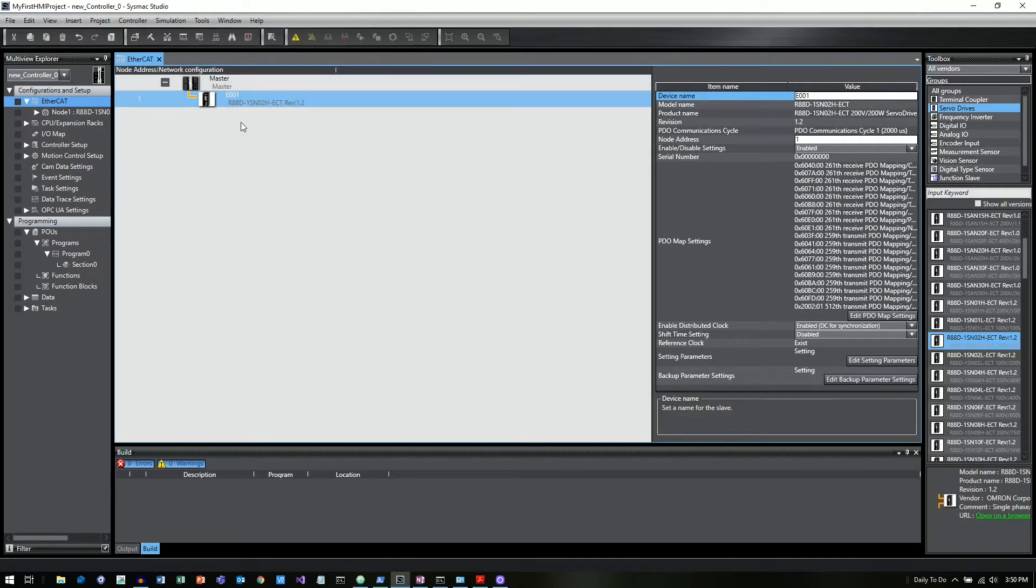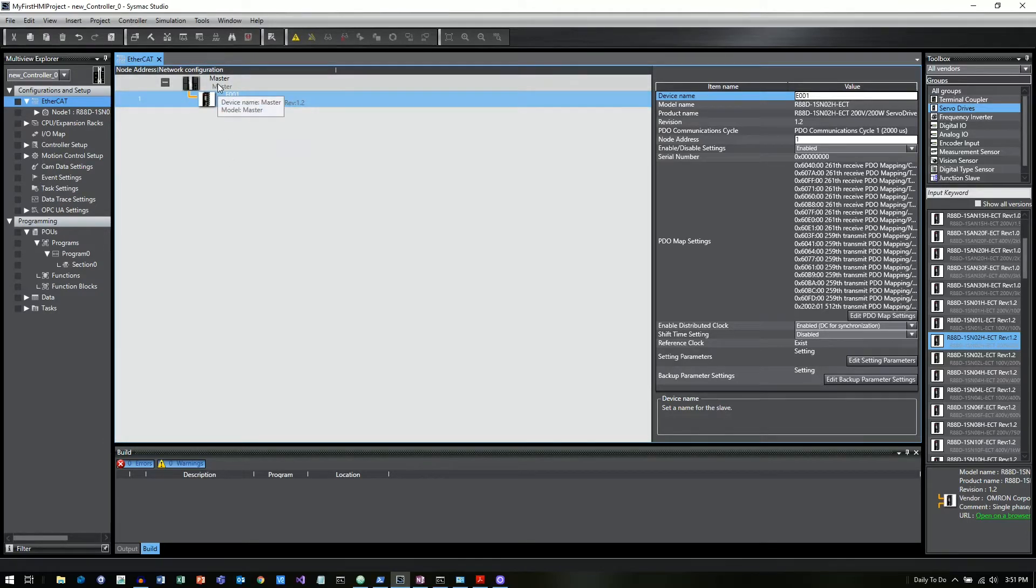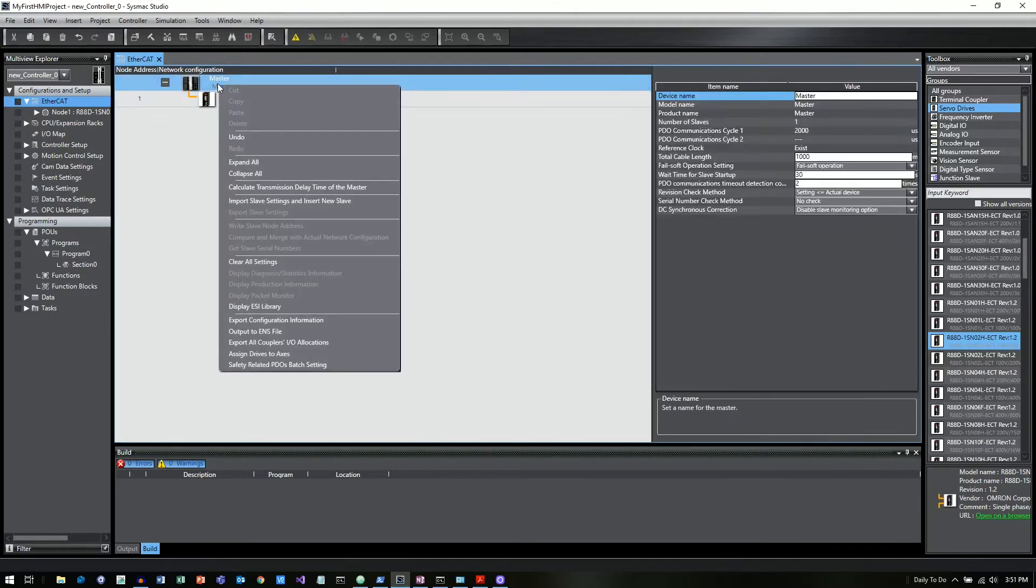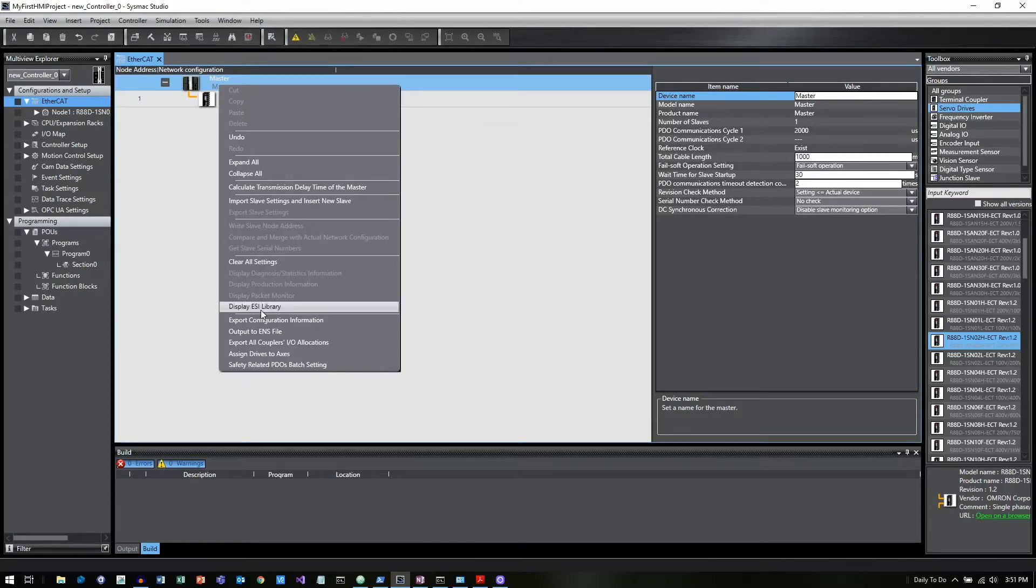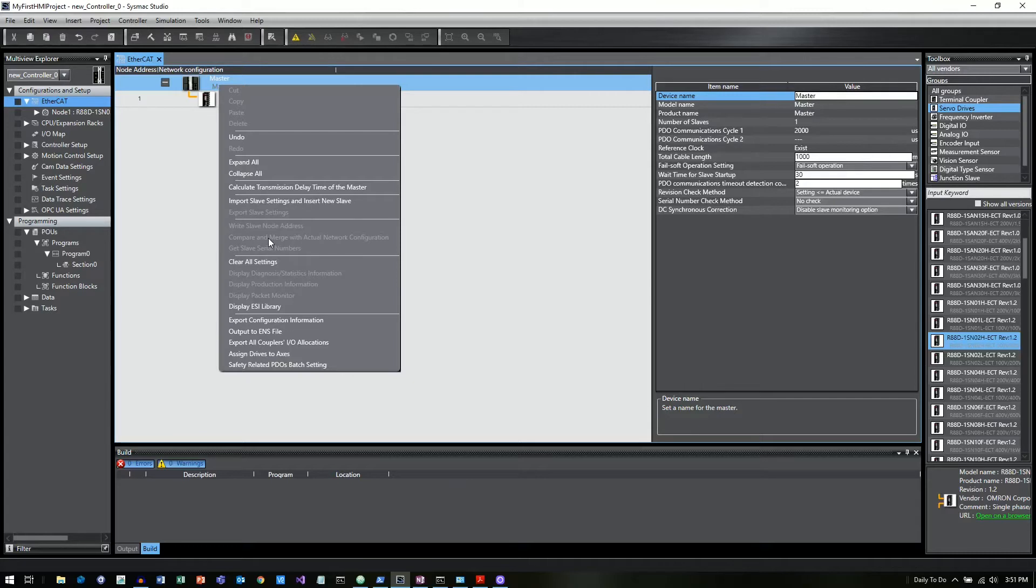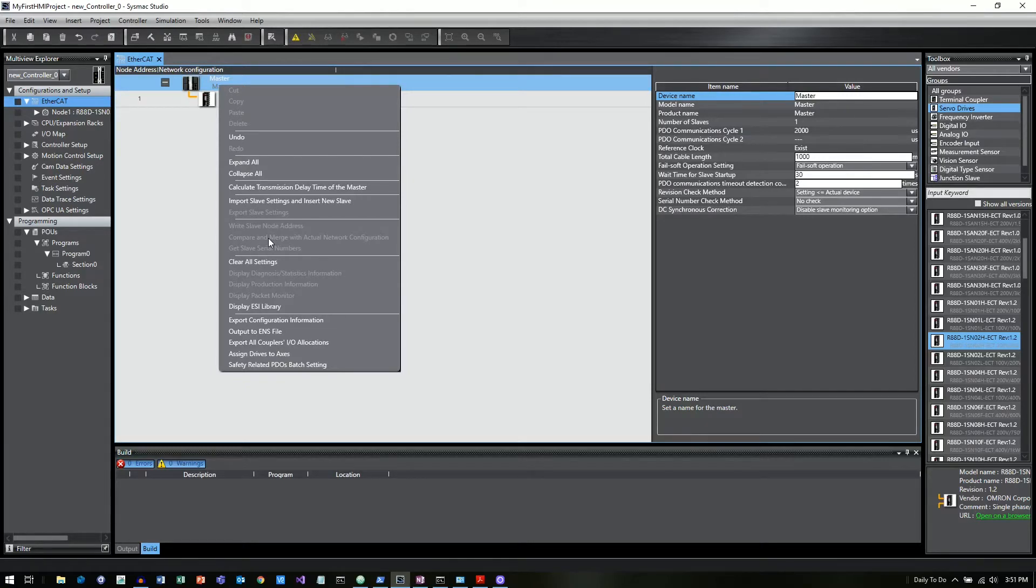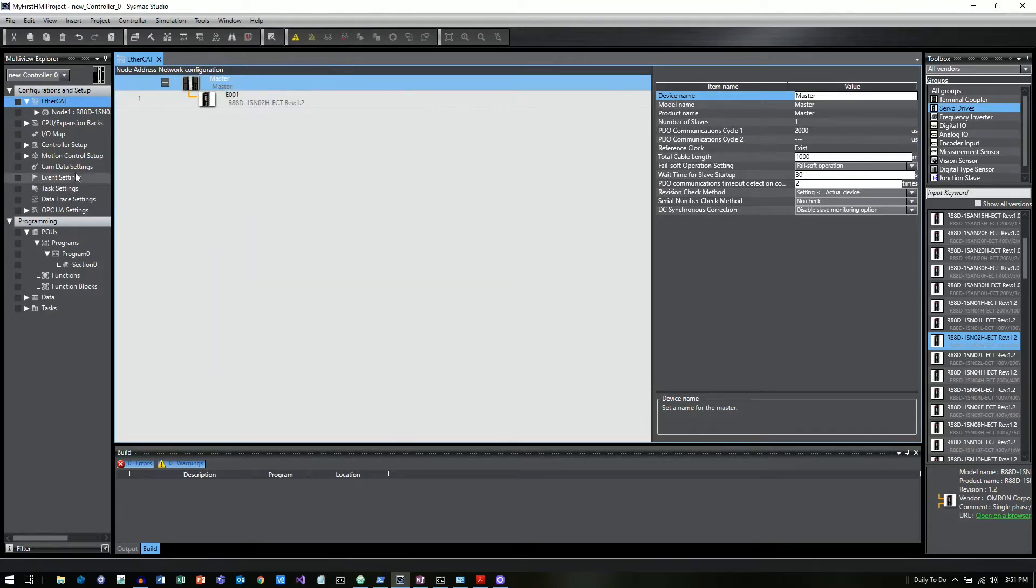I'm just going to grab and drag and drop that onto my EtherCAT tree and now that node is on there. If you were doing that live and in person, the other thing you could do if you were connected to a controller is you could right click on the master and then you would have this option here, which is grayed out for me right now, but is compare and merge with actual network configuration. And then that will actually pull in whatever is physically connected to your controller if you're online.